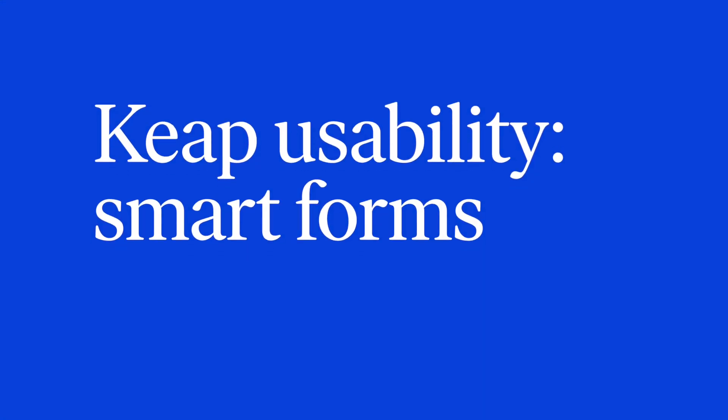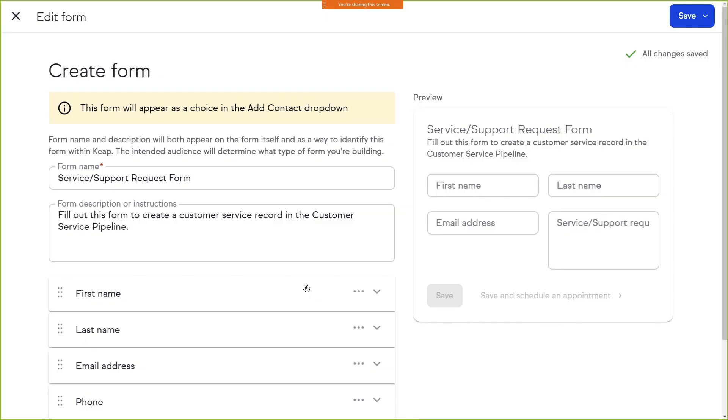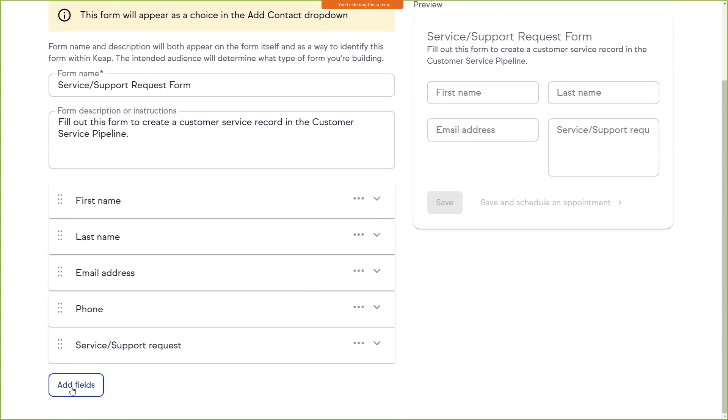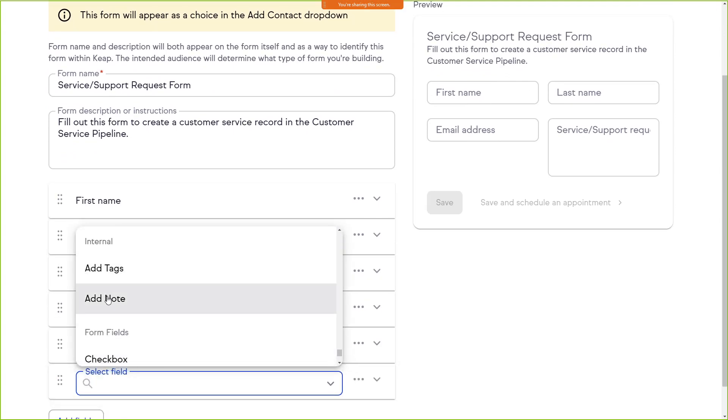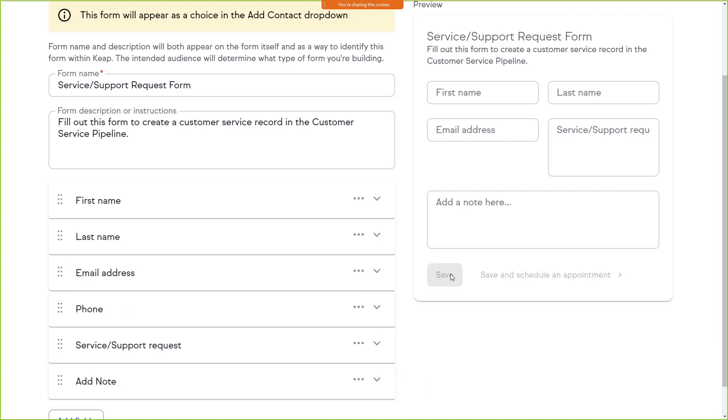Now for a few usability updates in KEEP, let's start with Smart Forms. Smart Forms are a fantastic way to automate, organize, and systematize your internal processes and information gathering. Now on Smart Forms, you can add a note section — whatever you put there and submit goes directly onto the contact record. If you're not using Smart Forms, you're missing out on a powerful feature that adds new contacts, adds information to existing contacts, and ensures the right information is captured every time. And Smart Forms also launch automation.